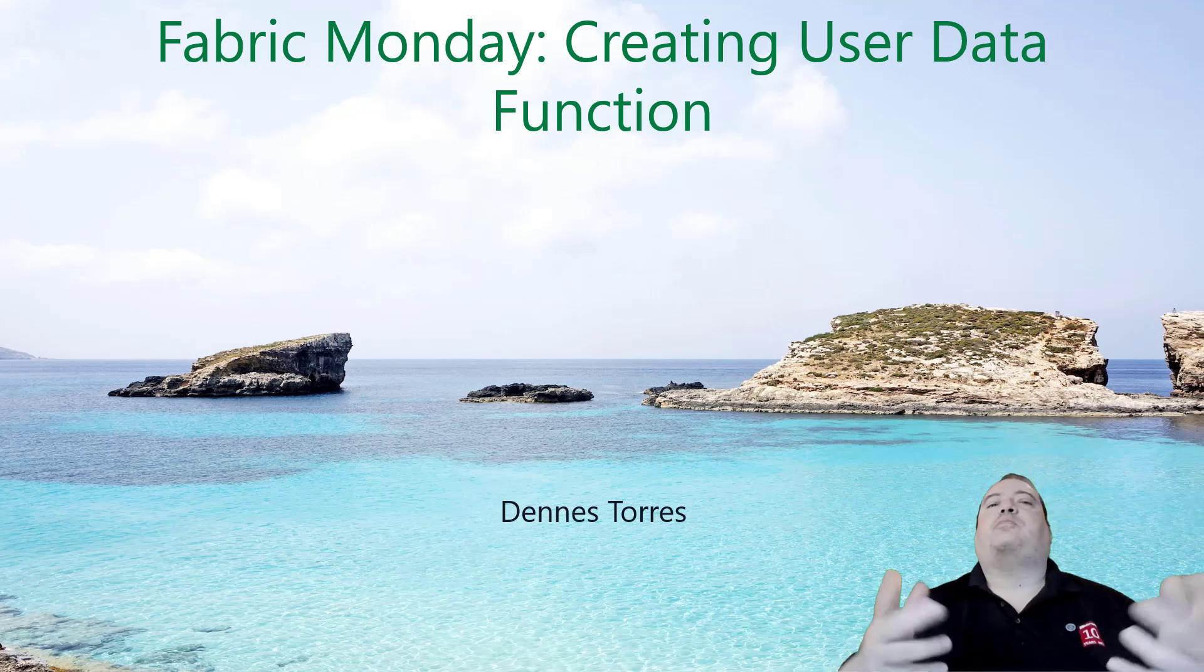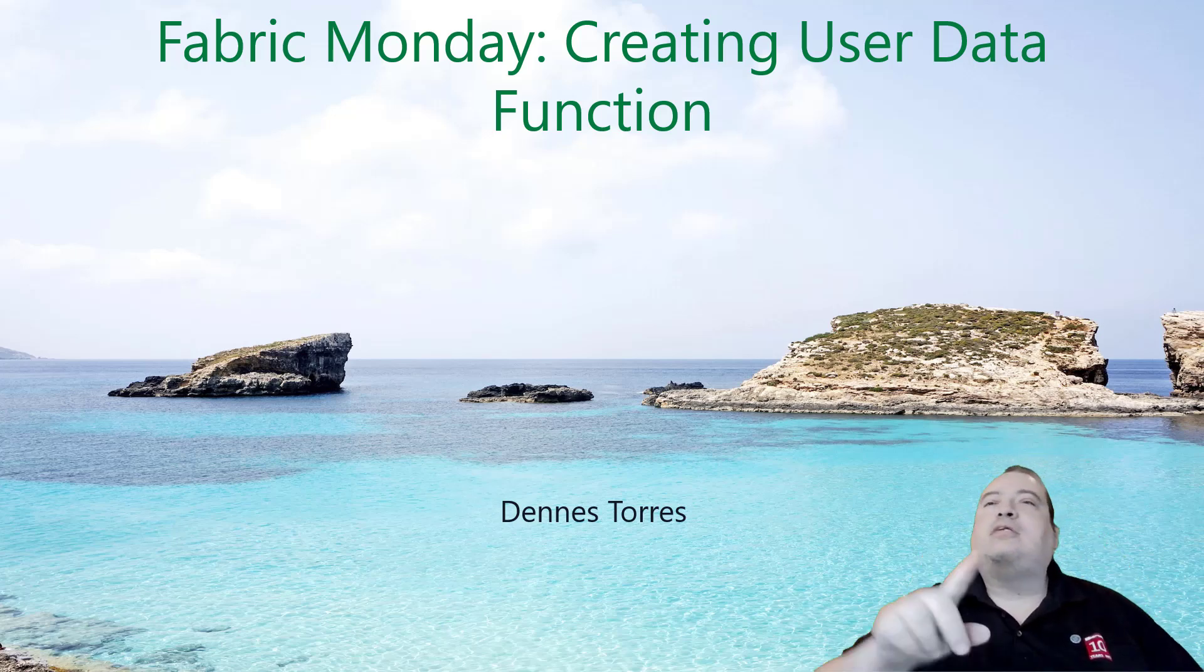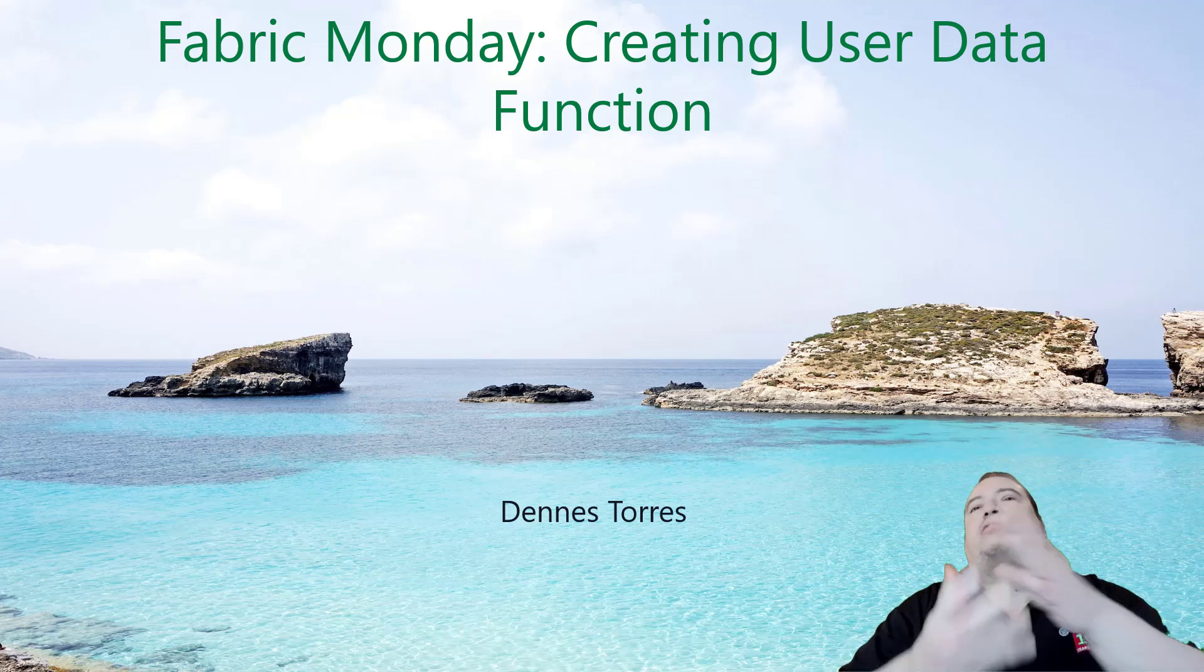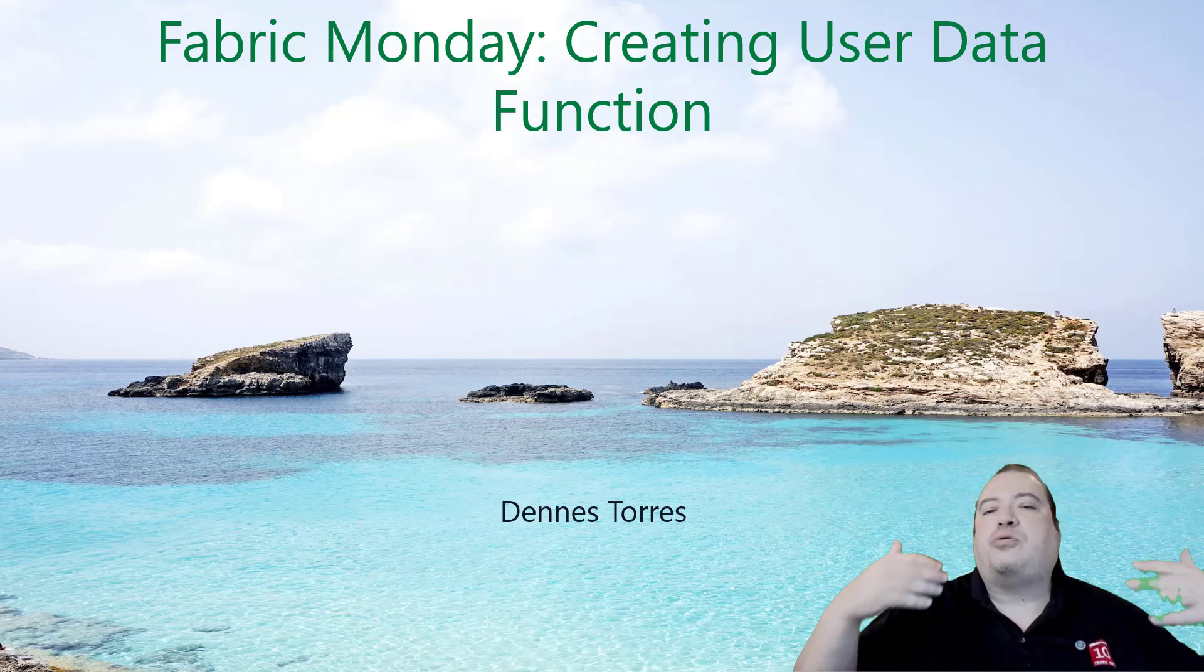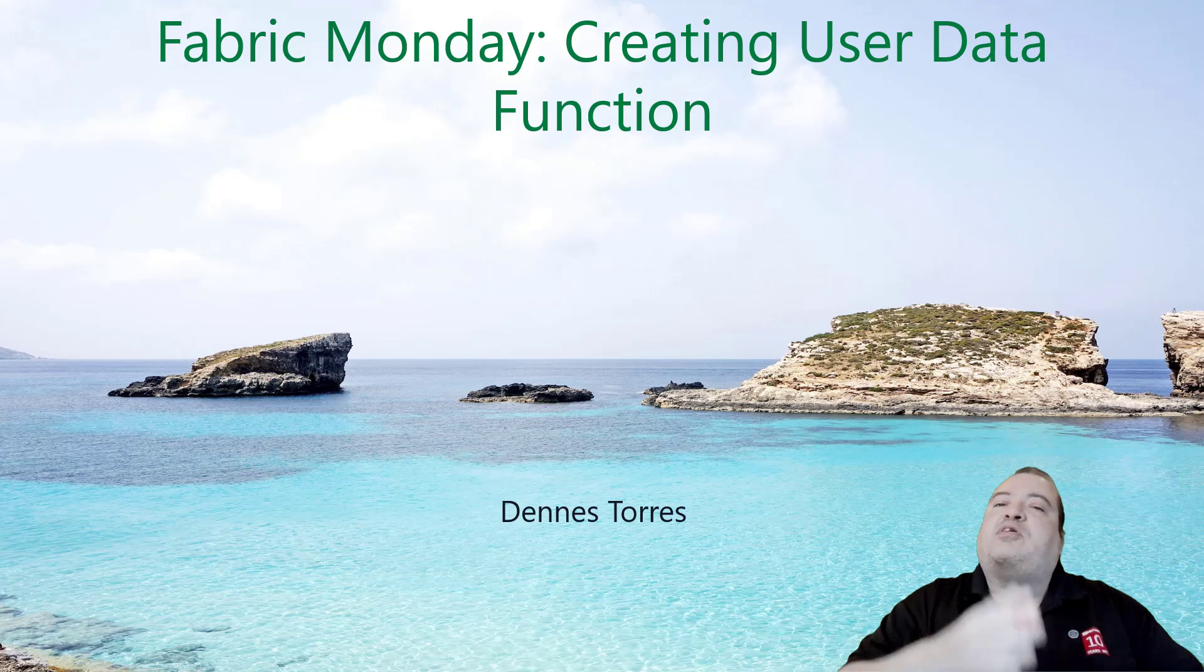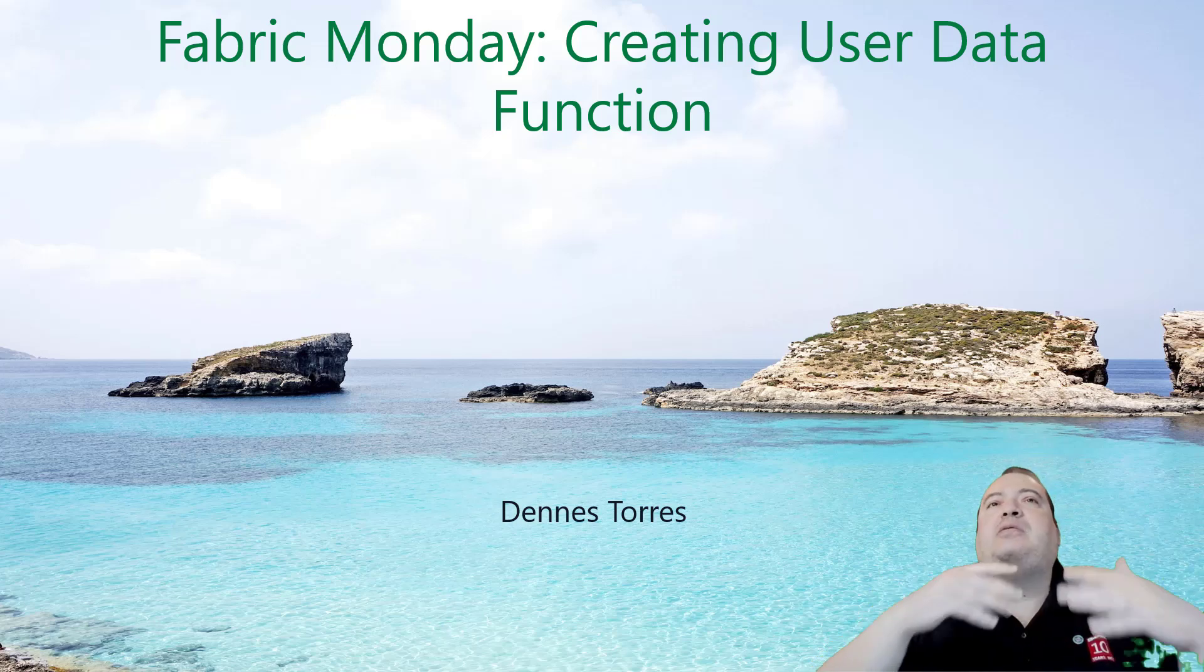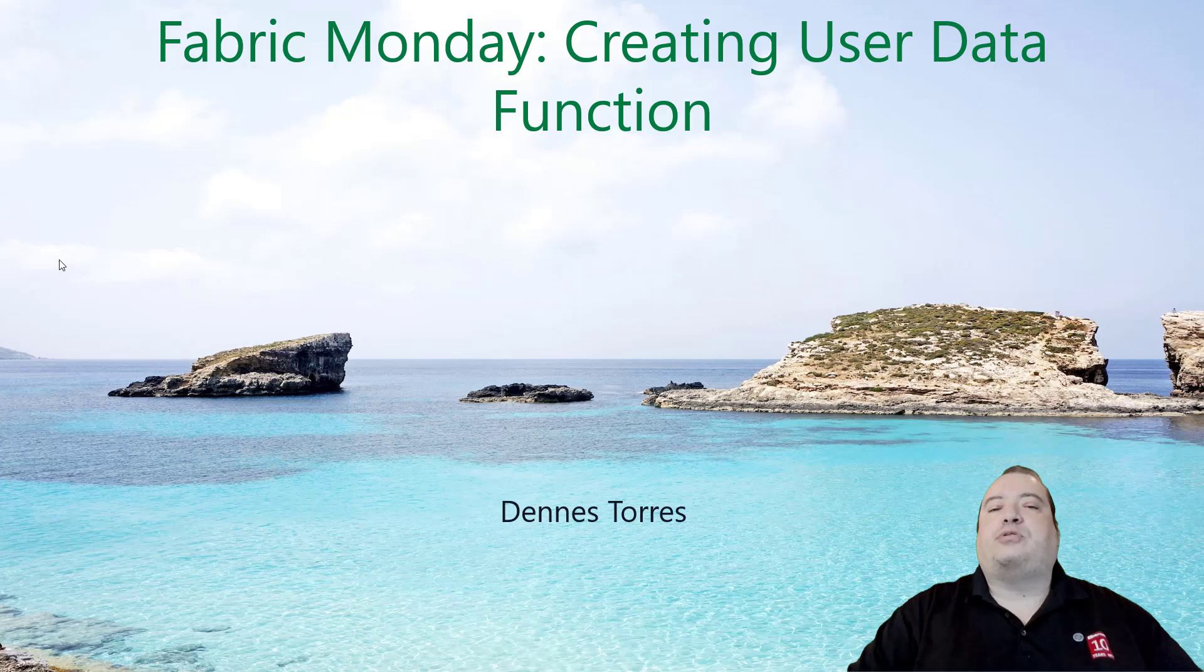Welcome to Fabric Monday. Today we'll see an example about creating a user data function. Last week we talked about the analytical taskflow, and the analytical taskflow was using a user data function. But now we need to talk deeper about how to create one. This can be specific for the analytical taskflow or this can be generically for many different use cases. Let's take a look at how we do it.